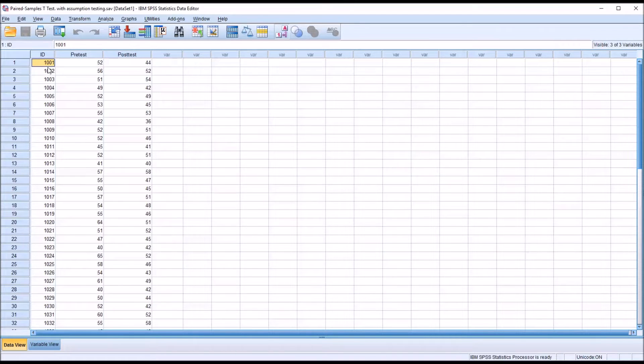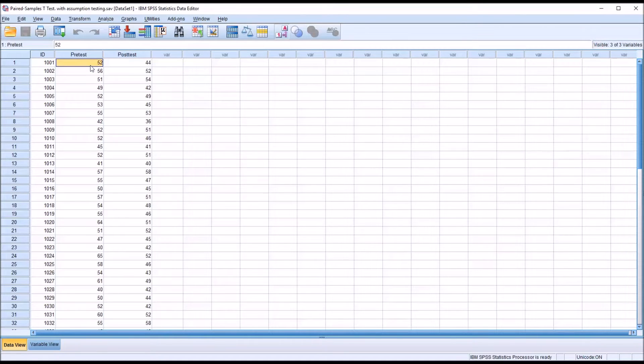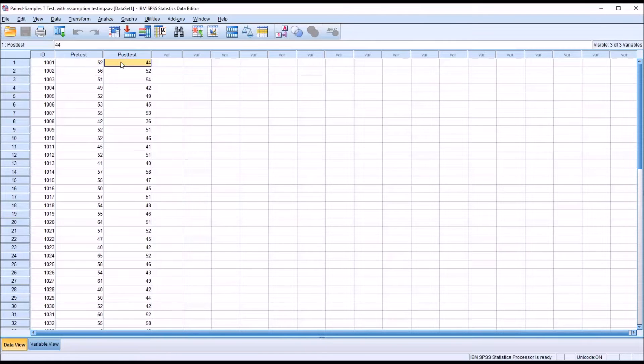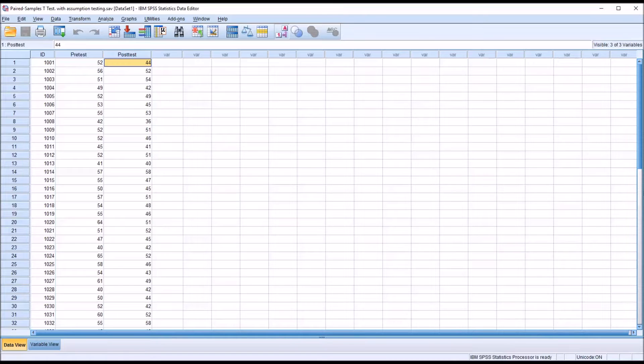If we go to participant 1001, the participant took the pre-test and a 52 was observed, and then took the post-test and a 44 was observed. So we would note in that case the anxiety level decreased.